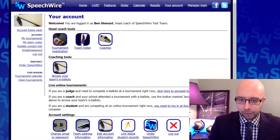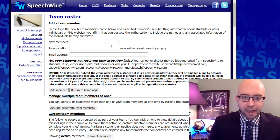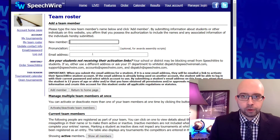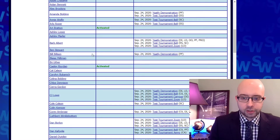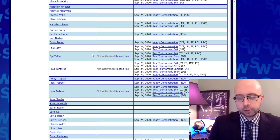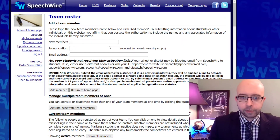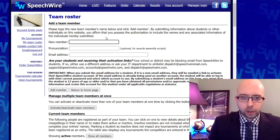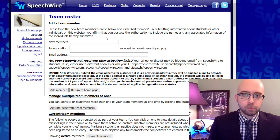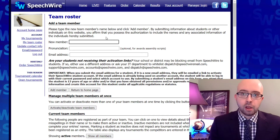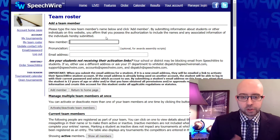Once you do see this team roster button, you'll want to go ahead and click that, and that's going to bring up your current team roster. It's got a spot where you can add students, and if you are running an account that has already been used for Speechwire tournaments before, you're going to see your current team roster. These would be students that are new to your team this year, or if you are setting up an account for a team that already exists but just hasn't used Speechwire before, these would be students who are on your team but just aren't listed on the roster.